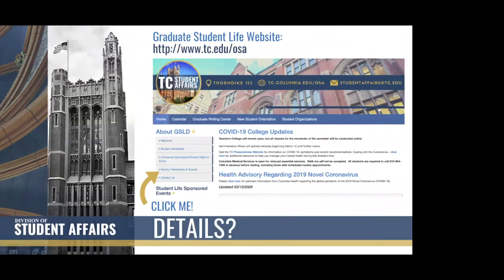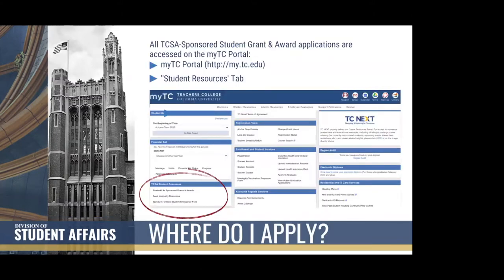I want to highlight our website: www.tc.edu/osa. On the left-hand navigation panel you will see an option for grants, fellowships, and awards. If you click that, it will pop you out to very detailed sections specific to each grant, award, and fellowship that we offer. All of the information is also available through your myTC portal at my.tc.edu, under the student resources tab. On the left-hand column you will see, circled in red, TCSA Student Resources — specifically the top option: Student Life Sponsored Grants and Awards. If you click that, you'll be directed to all the details including application links.